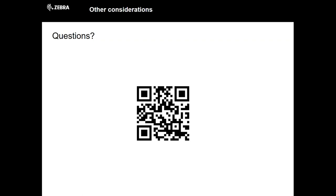Another question: are there any changes to the hidden profiles in version 6.3? No changes that I'm aware of. The enterprise browser team was always trying to make it simpler to work with DataWedge, but I don't believe there have been any changes to the hidden apps list in 6.3.